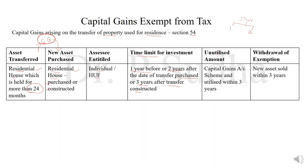If there is any unutilized amount, this unutilized amount can be deposited in the capital gains account scheme, and this amount should be utilized within a 3-year period. If within the 3-year period the unutilized amount is not utilized for purchasing a house or for constructing the house, then this unutilized amount will be treated as long-term capital gain. And if the new asset that is purchased is sold within 3 years, then this exemption will be withdrawn and the exempted capital gain will be treated as taxable capital gain.